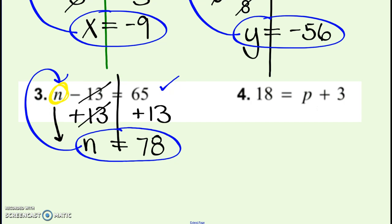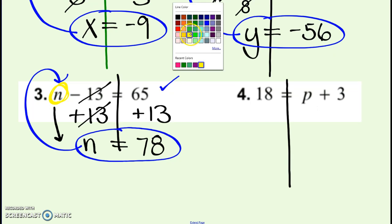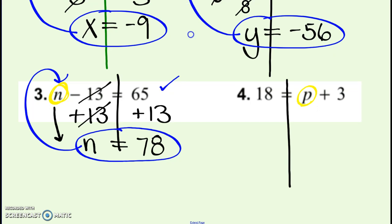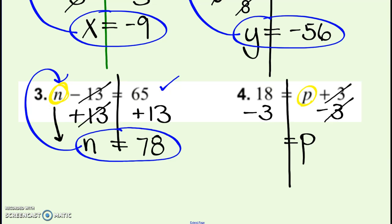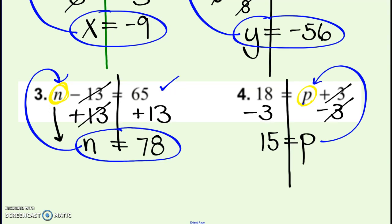Last worked example: 18 equals P plus 3. Still draw the line down the equal sign. Find the variable — right now I'm adding 3. The inverse of adding 3 is to subtract 3. Whatever I do to one side, I do to the other. Cross out what cancels, bring everything down. 18 minus 3 is 15. Notice the P stays on the right-hand side — don't switch which side things are written on. Check it: 15 plus 3 does make 18. Circle the answer.